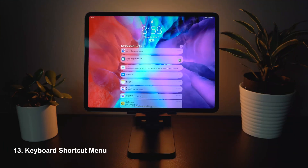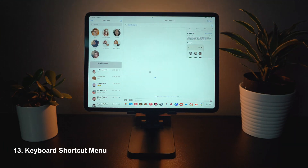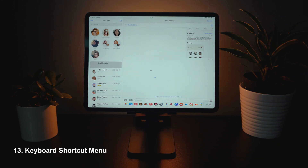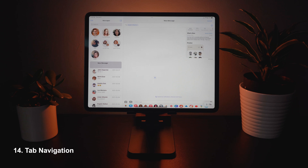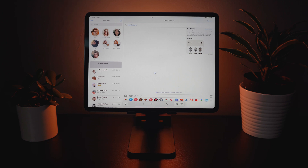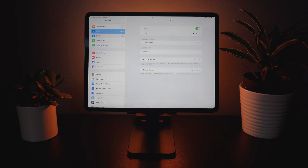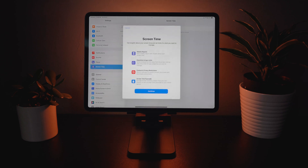Next up we have some keyboard improvements. Anytime you're in an app, if you hold down the command button on your external keyboard you're going to see a new menu that tells you all of the brand new keyboard shortcuts you can use. We've also got tab-through navigation, so you no longer need a mouse or trackpad — you can just use your keyboard to cycle through things using the arrow keys.